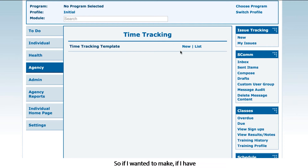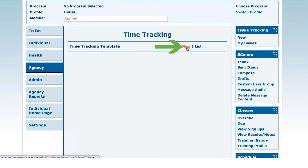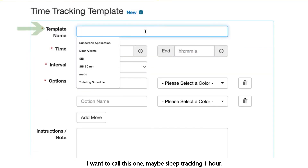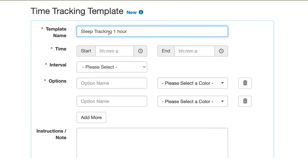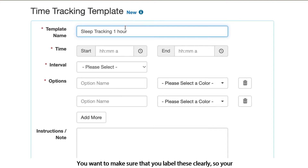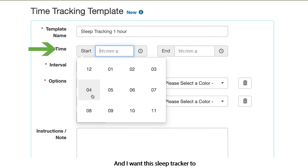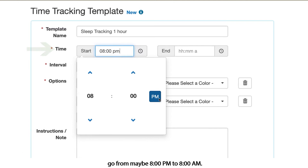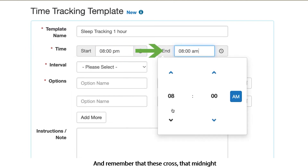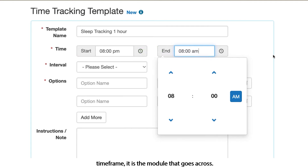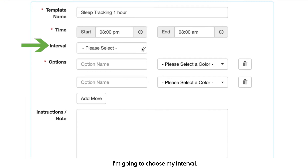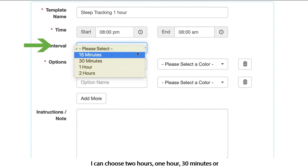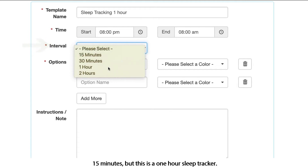If I have that user privilege — which I do — the ability to make a time tracking template, I want to call this one maybe sleep tracking one hour. You want to make sure that you label these clearly so your managers or whoever is assigning them know what they are. I want this sleep tracker to go from maybe 8 PM to 8 AM, and remember that these cross that midnight timeframe. I'm going to choose my interval — I can choose two hours, one hour, 30 minutes, or 15 minutes — but this is a one hour sleep tracker, so I'm going to choose one hour.